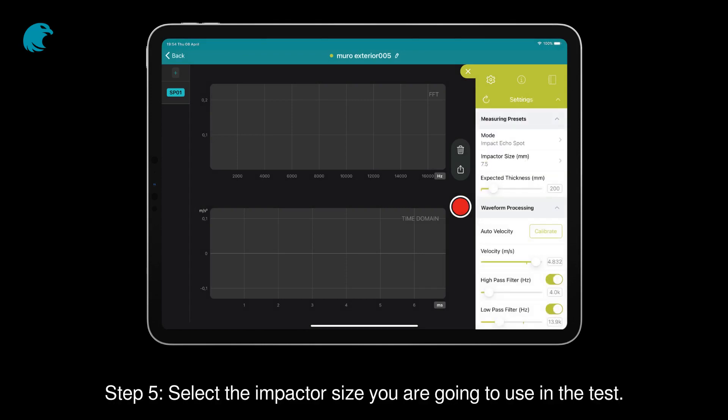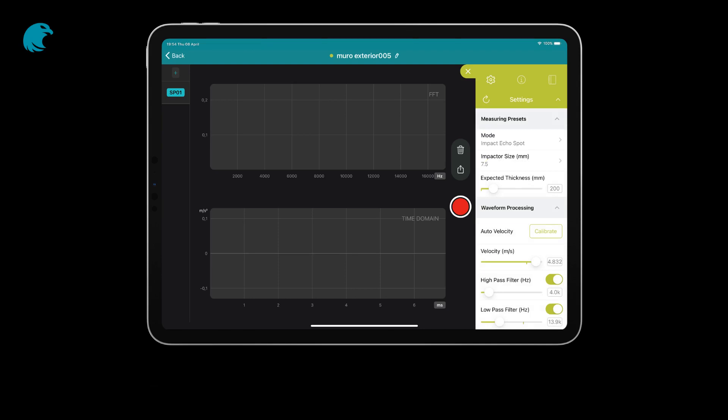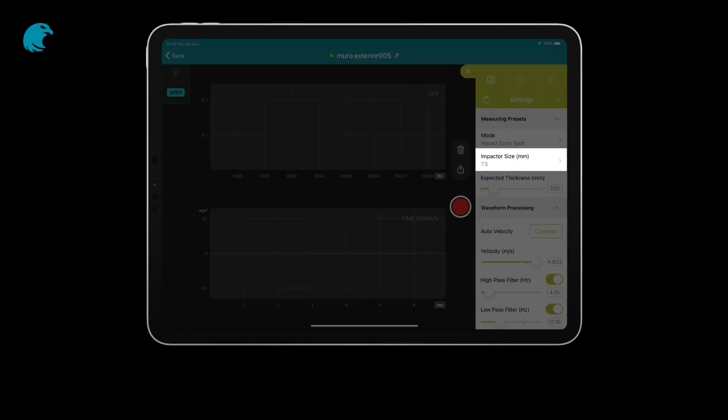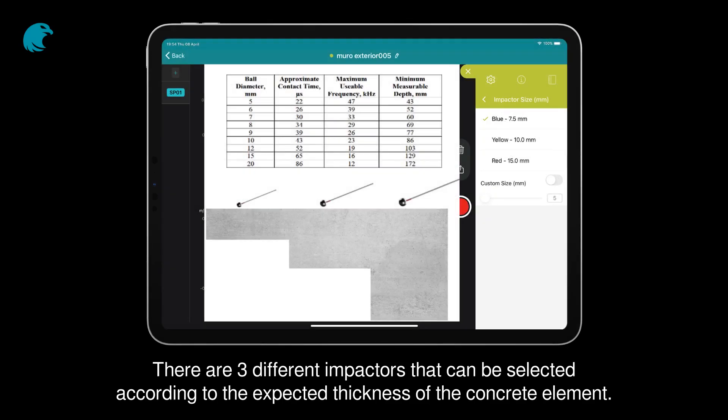Step 5: Select the impactor size you are going to use in the test. There are three different impactors that can be selected according to the expected thickness of the concrete element.